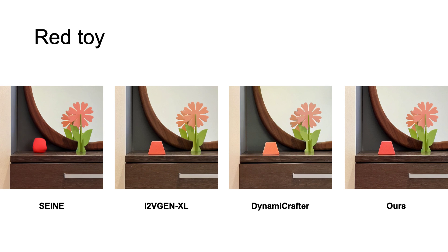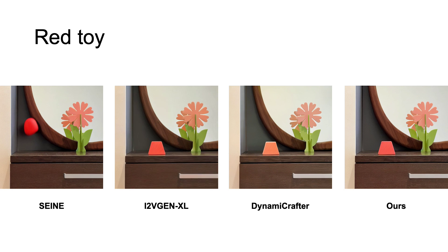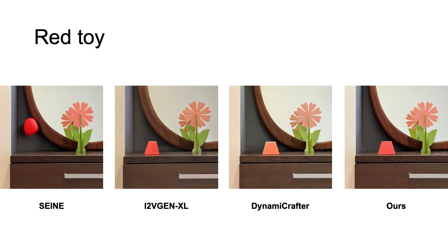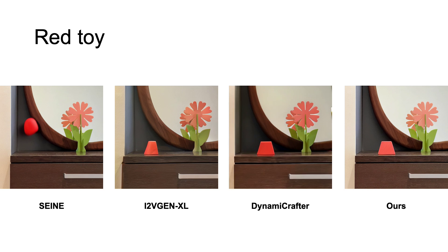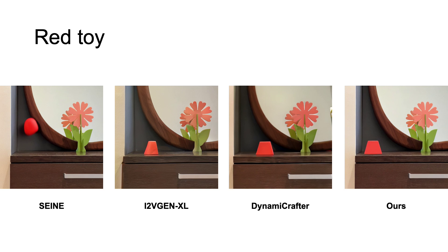Our approach combines the data-driven generative modeling's appearance realism and model-based dynamics' verified physical plausibility, without any training.